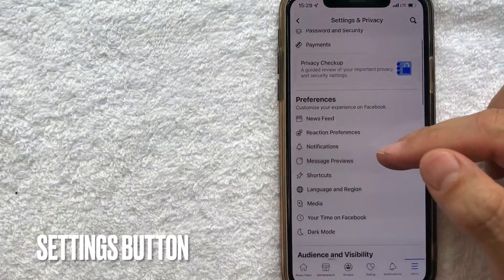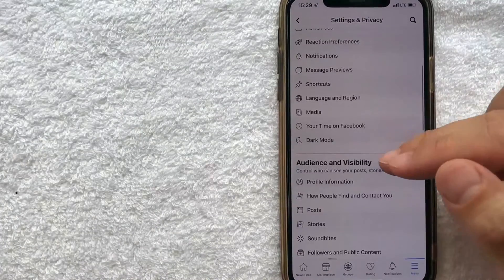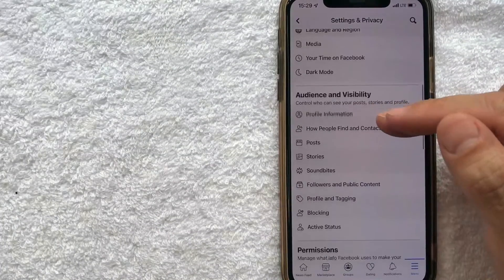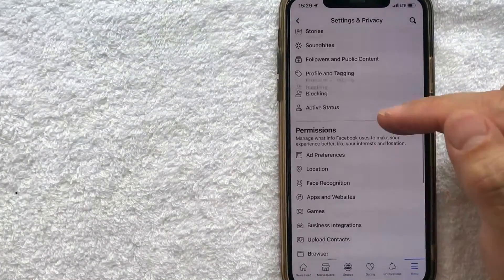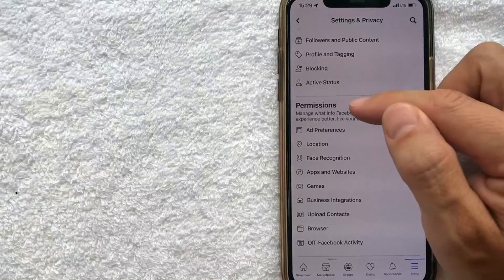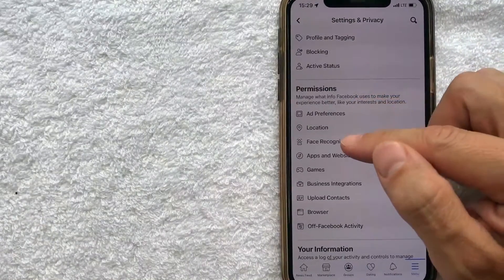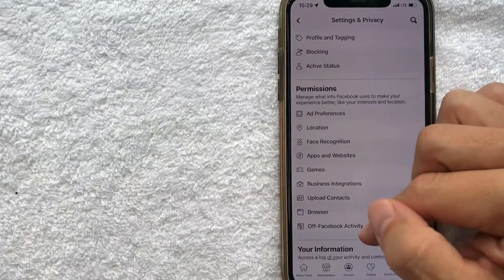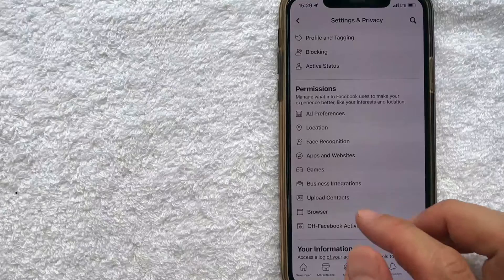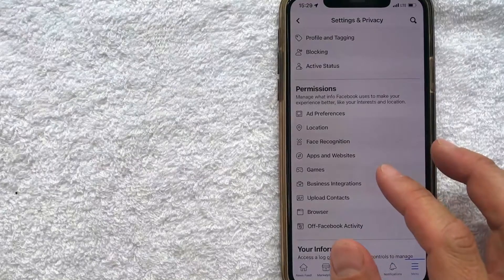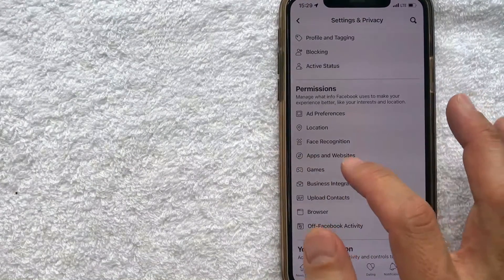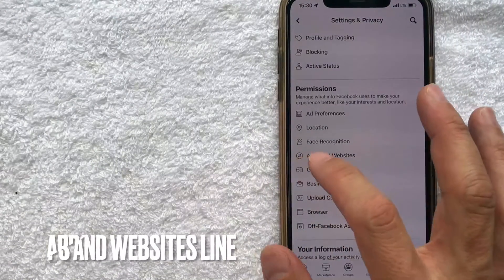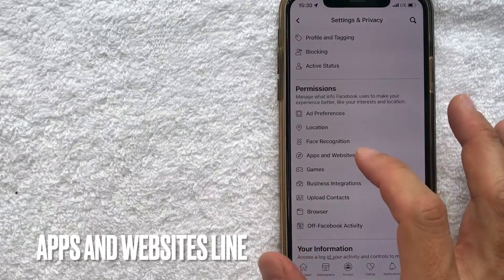Okay guys, I went ahead and clicked there. And then what you want to do in this drop down menu is just scroll down until you get to the section here called Permissions. And then you can see that there's quite a few options. But in order to figure out what apps and websites have access to your Facebook, you want to look for this line. There's a couple of directional arrows to the left. It's called Apps and Websites.